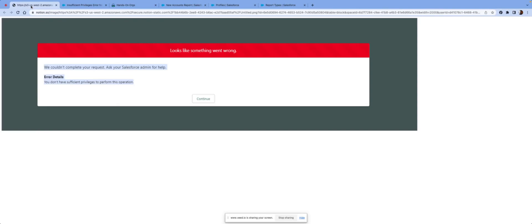So we're going to talk about this error message that you get in Salesforce when trying to view a report. We couldn't complete your request, ask your Salesforce administrator for help, and you do not have sufficient privileges to perform this operation.